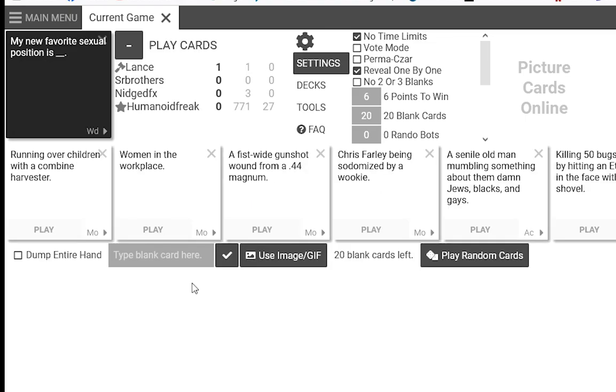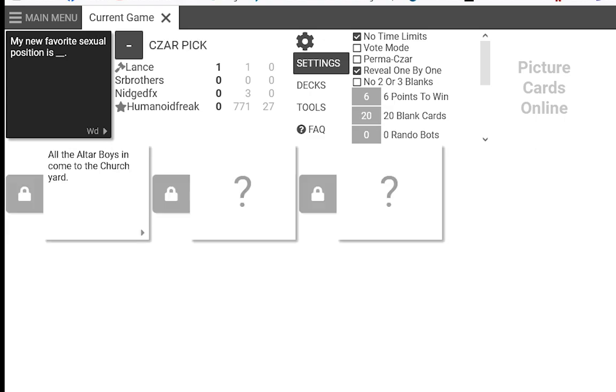I am now the card czar. Every time that I get card czar, I will do this accent.